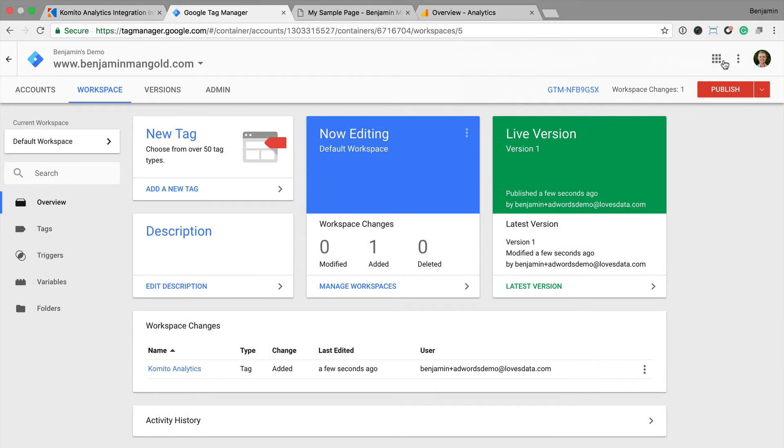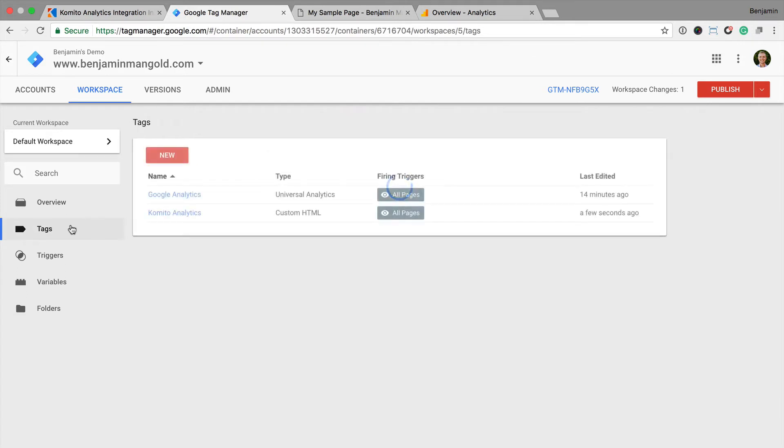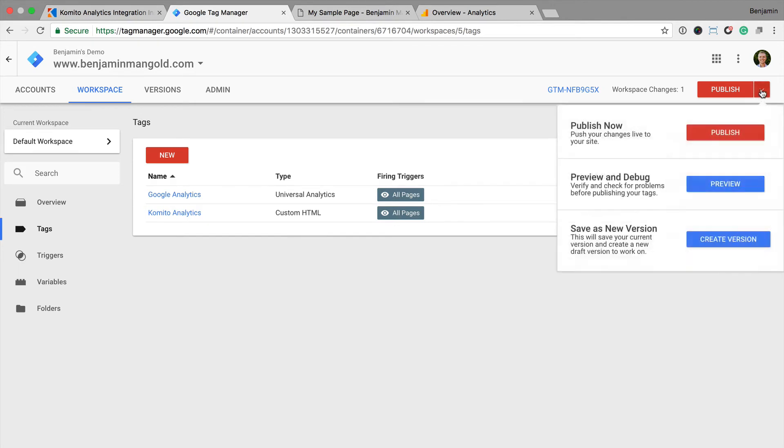If you're just getting started with Google Tag Manager, you'll also need to make sure that you have another tag for Google Analytics. Otherwise, Comito Analytics won't have anywhere to send our data. I can see I already have Google Analytics, so I can publish the new tag to my website.